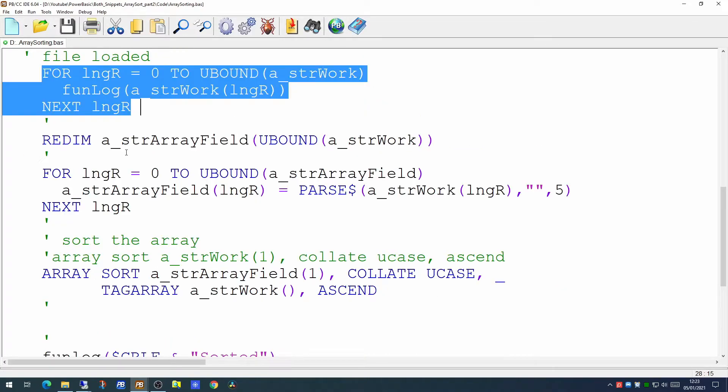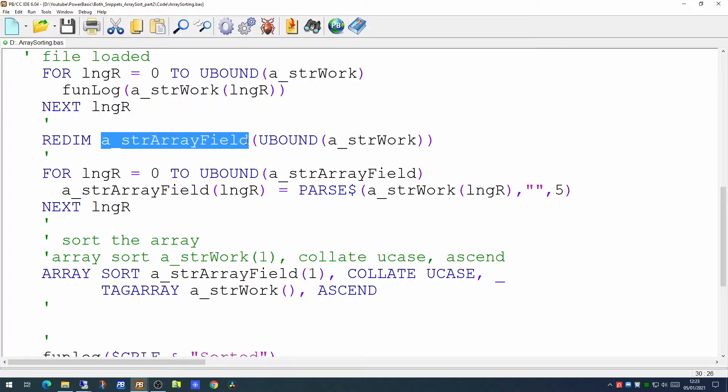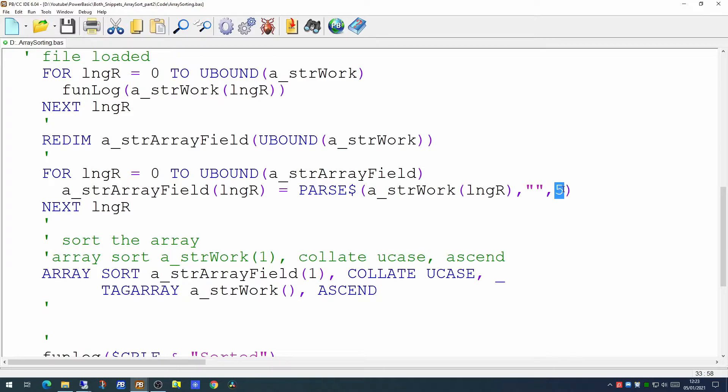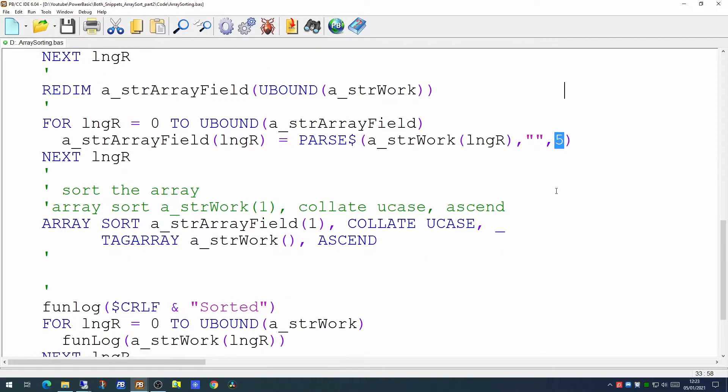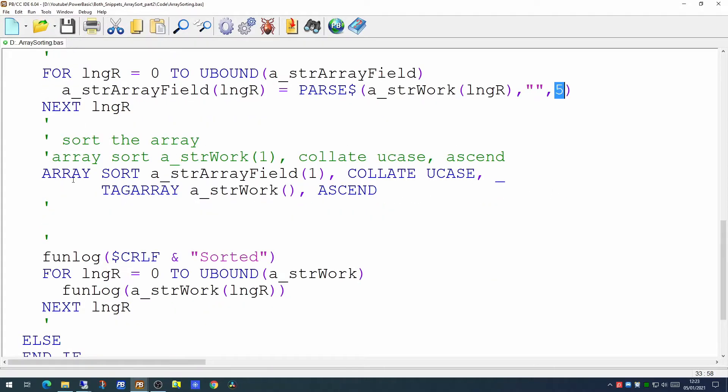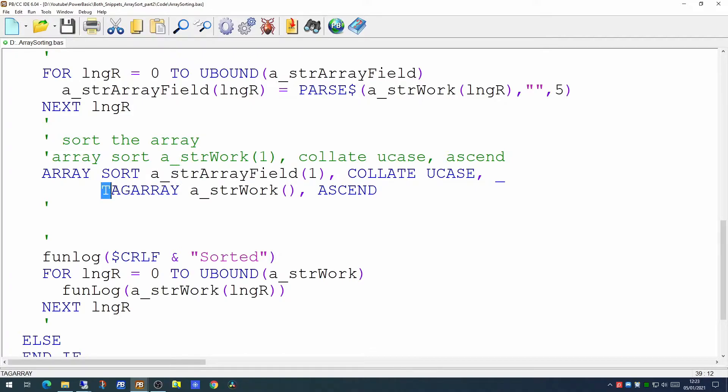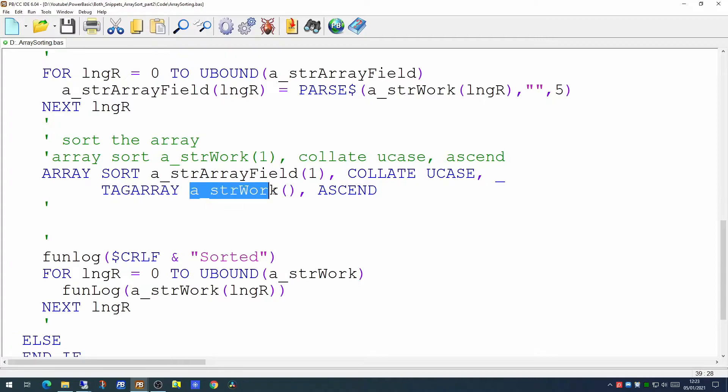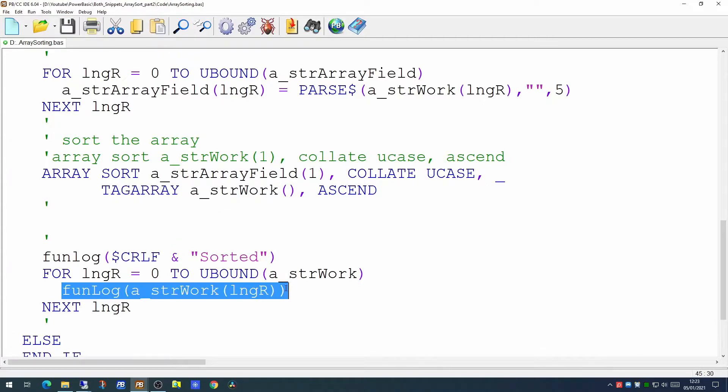We would then prepare a sorting field which would then be populated with the fifth column and then we would use the array sort command to sort this new array and we would tag the main array containing the entire file and then we would print out the content of our work array back to the screen.